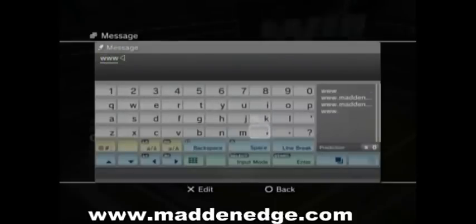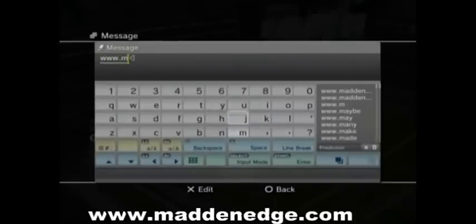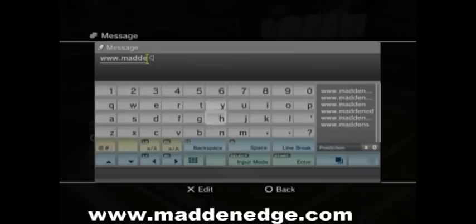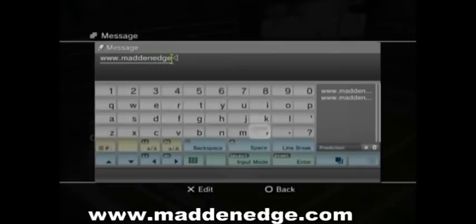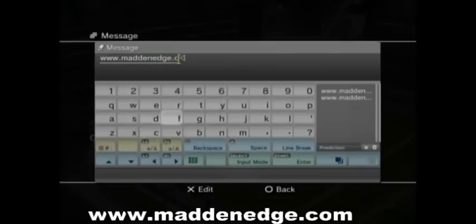With that being said, I hope you picked the MaddenEdge product that is best for you. We like to play real football here. So until next time, take it easy, log in, and dominate.